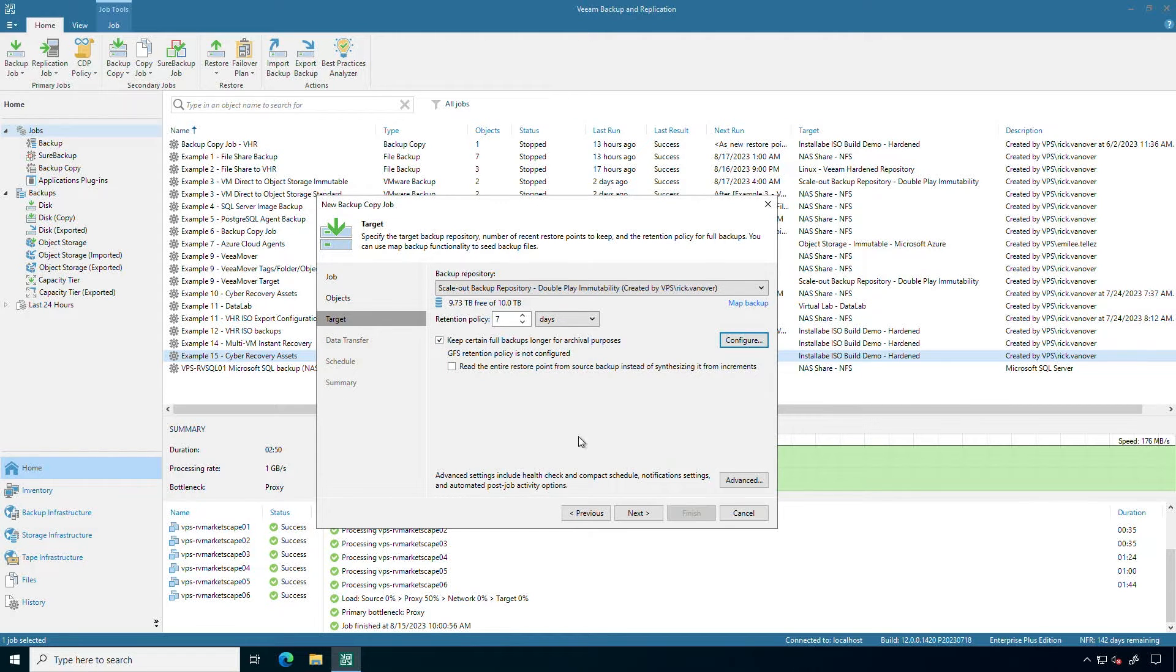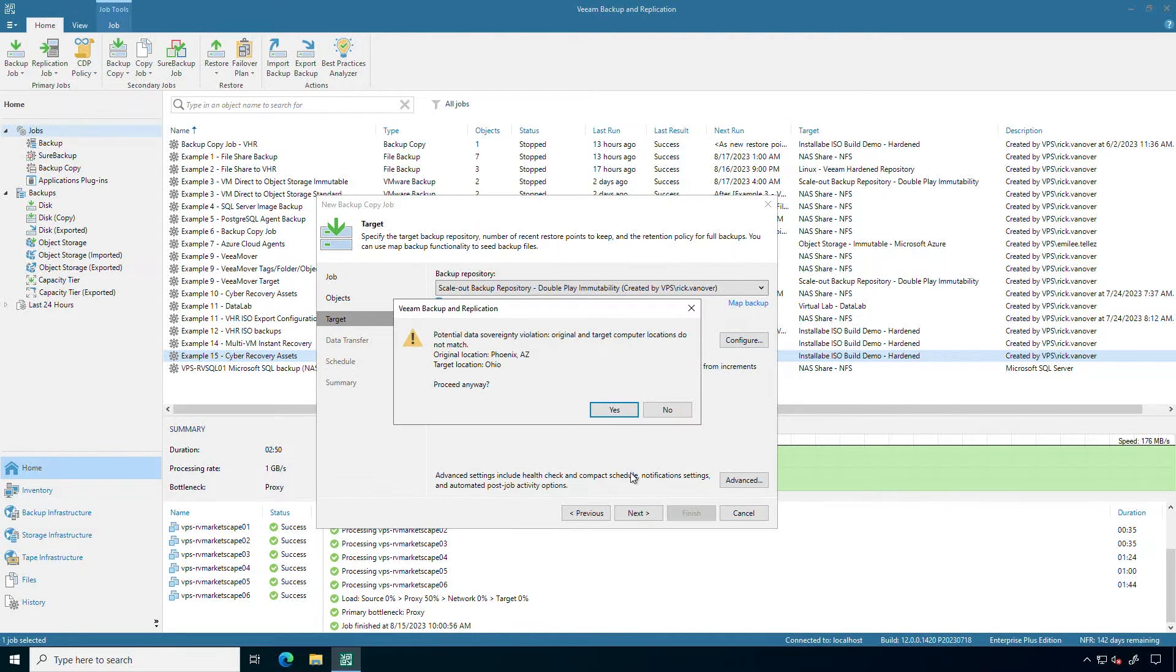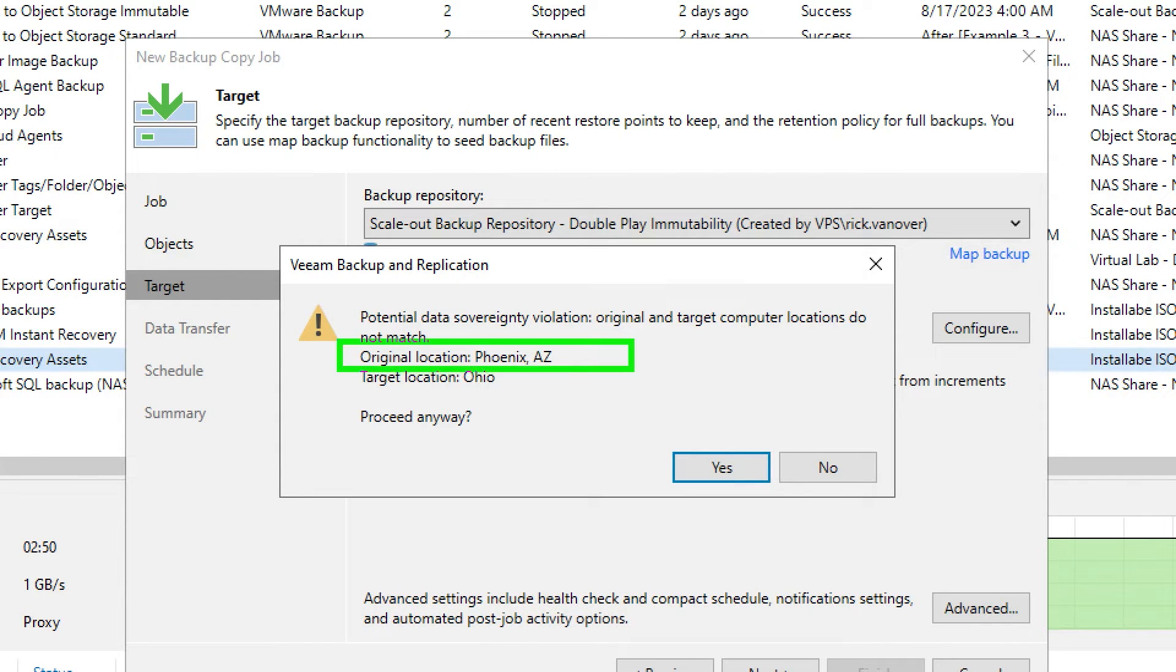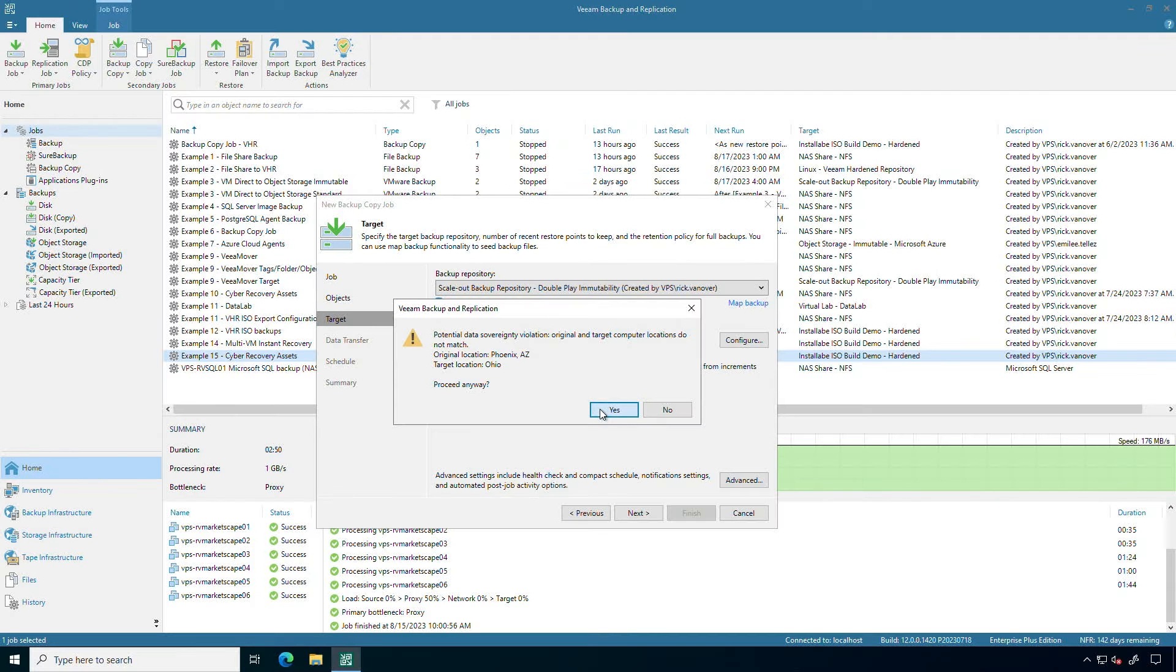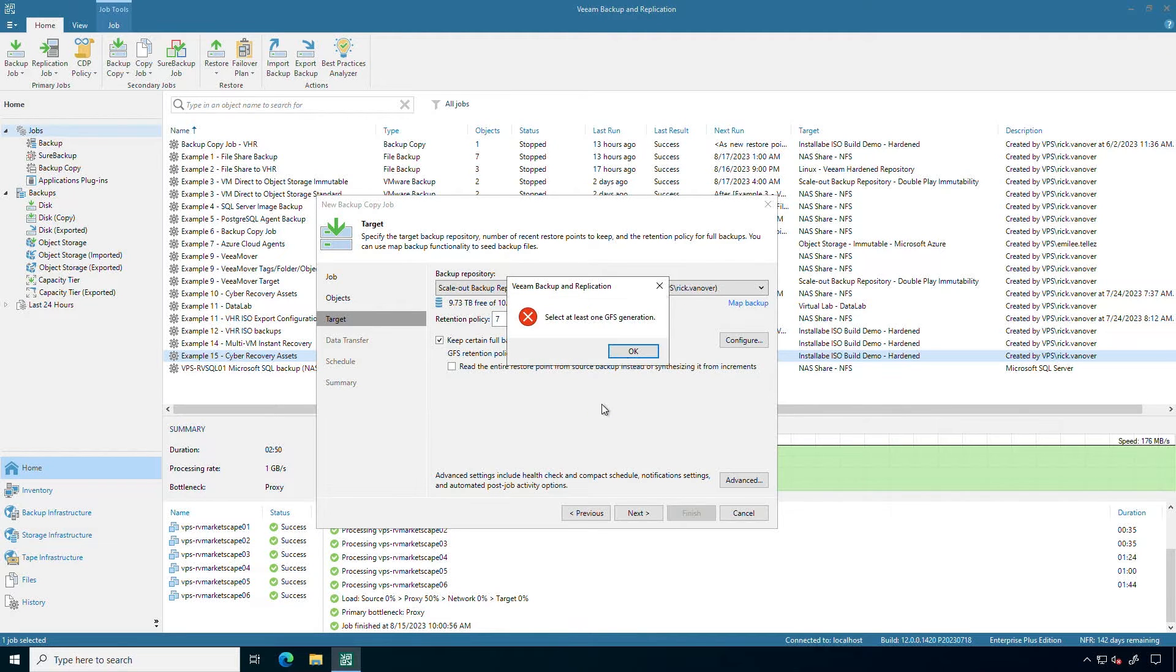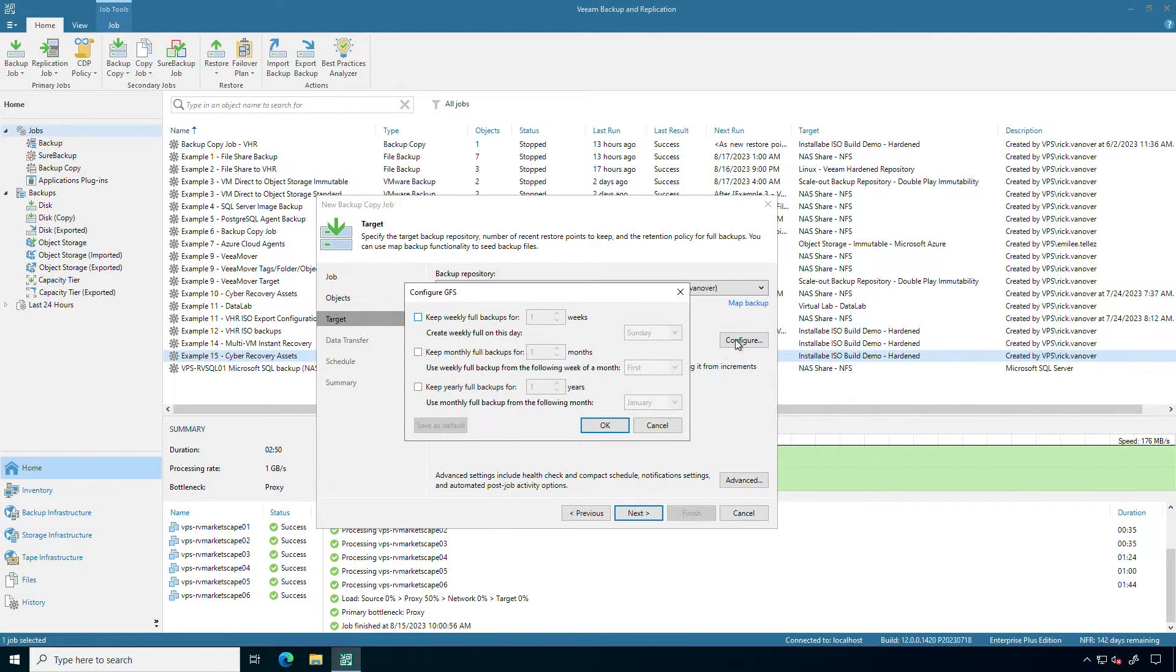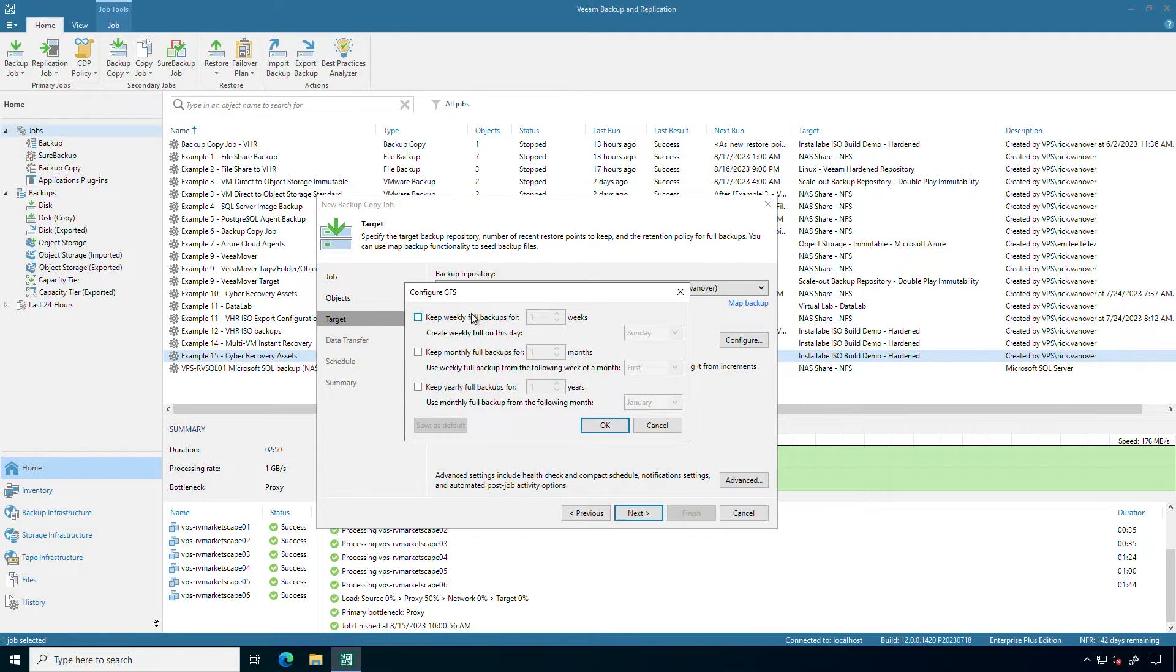So I'll go ahead and set that up. And then I have a warning which is super important. I am taking my backups from Phoenix to Ohio. So this is a potential data sovereignty violation. Now if you think about the 3-2-1 rule, I'm intentionally wanting to go off-site. So this is okay for me, but we want to make sure that we get that right before we configure that.